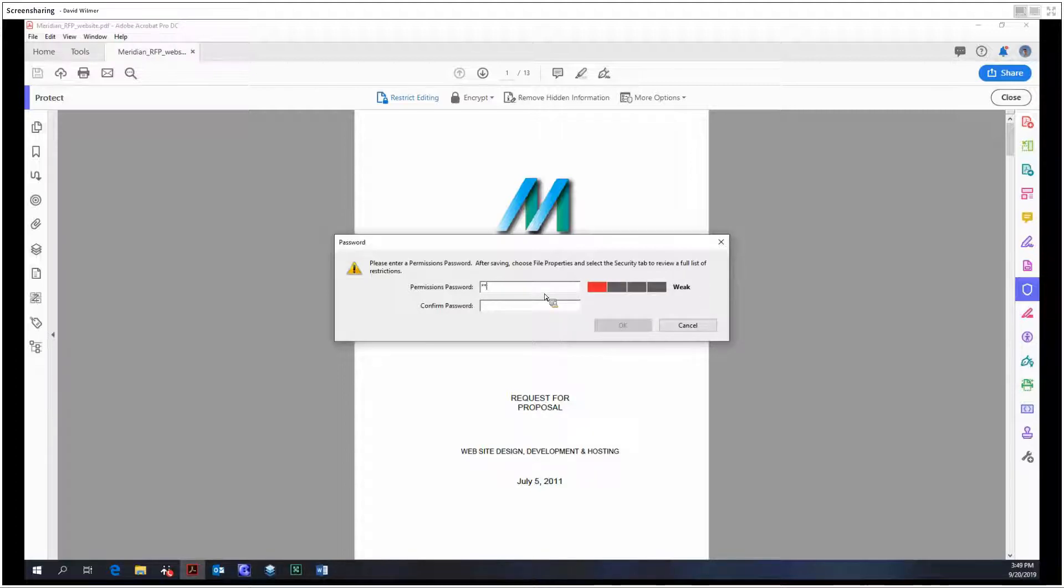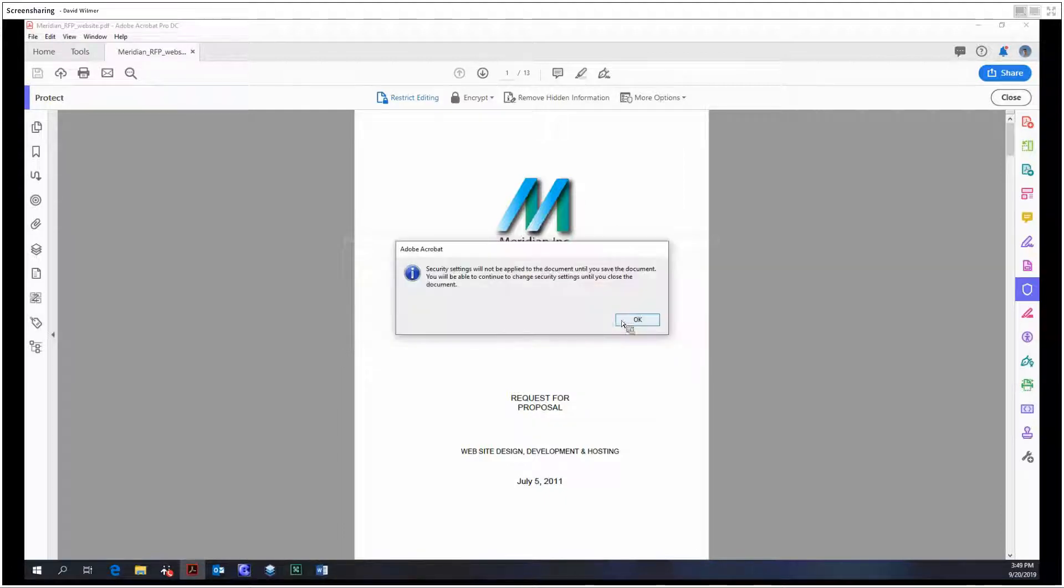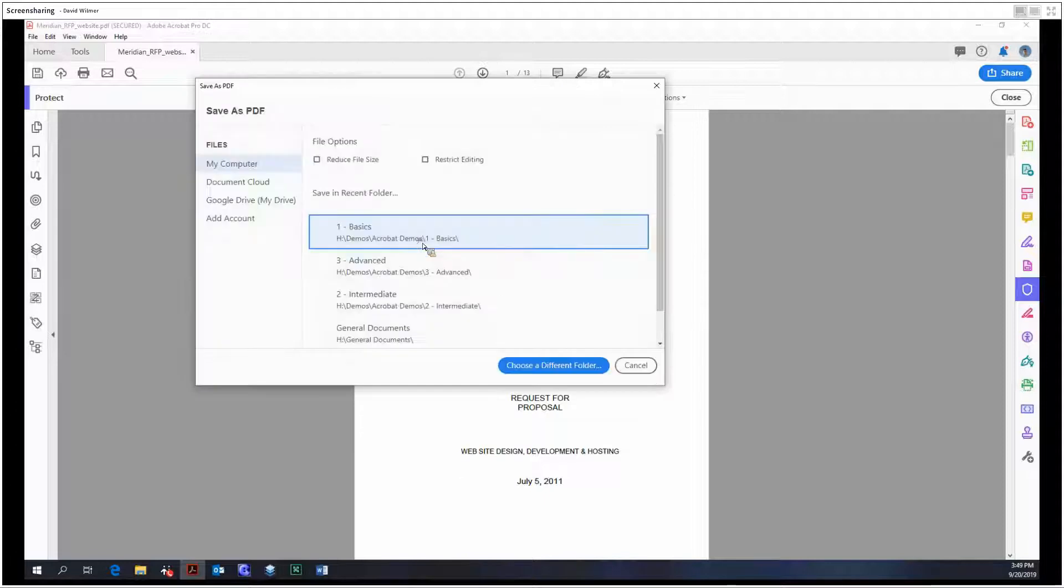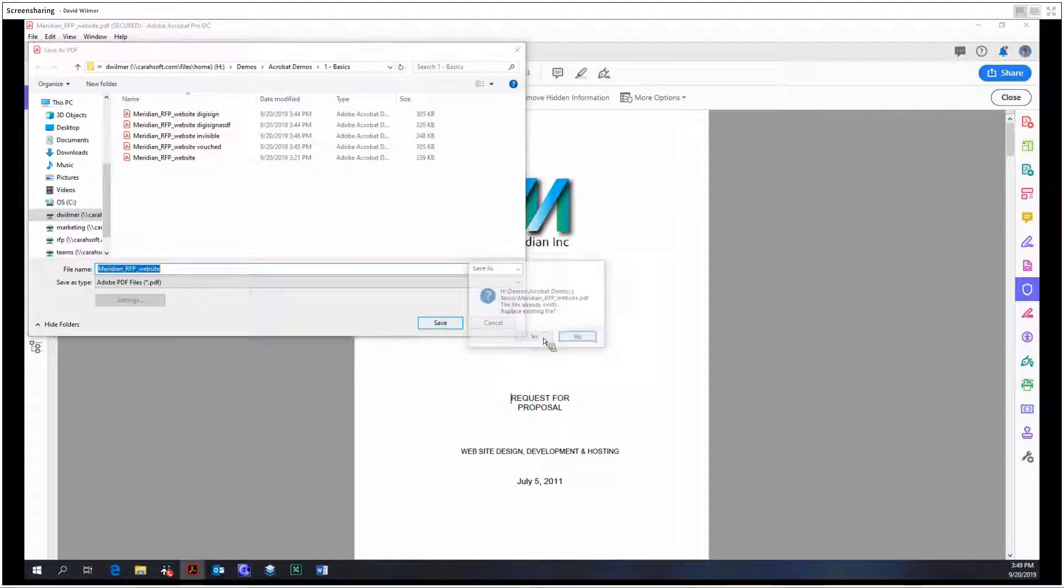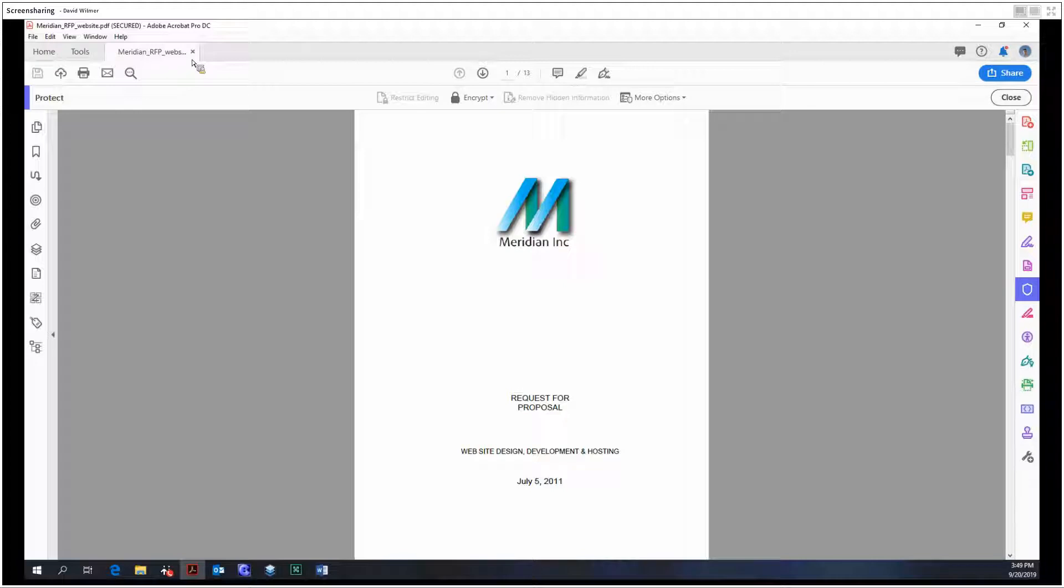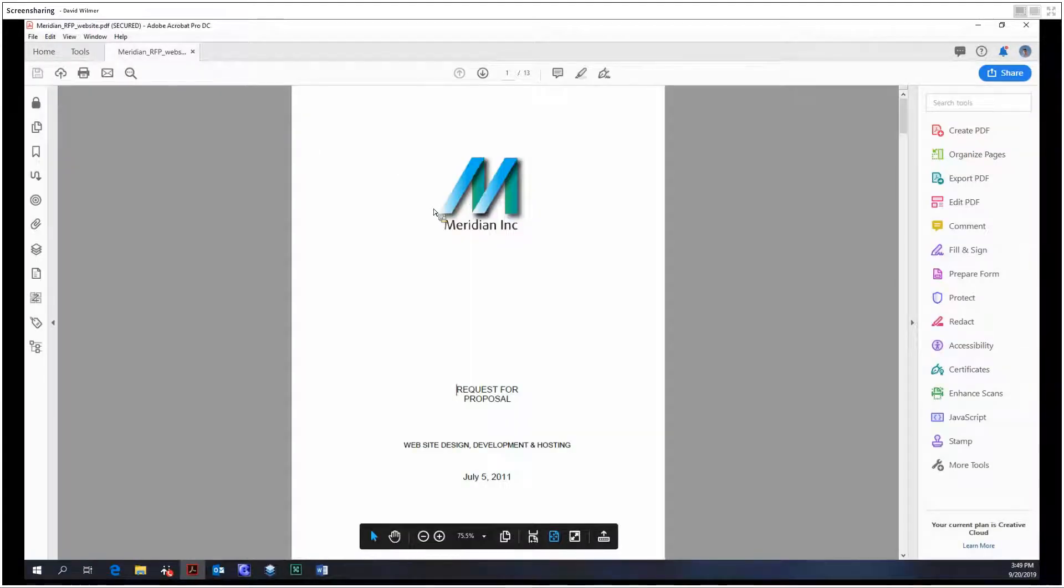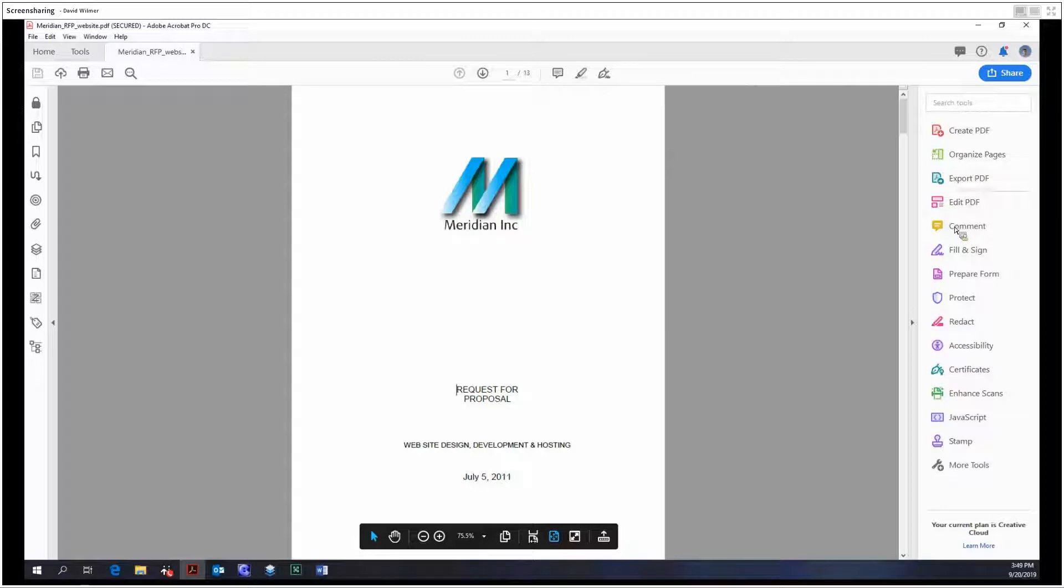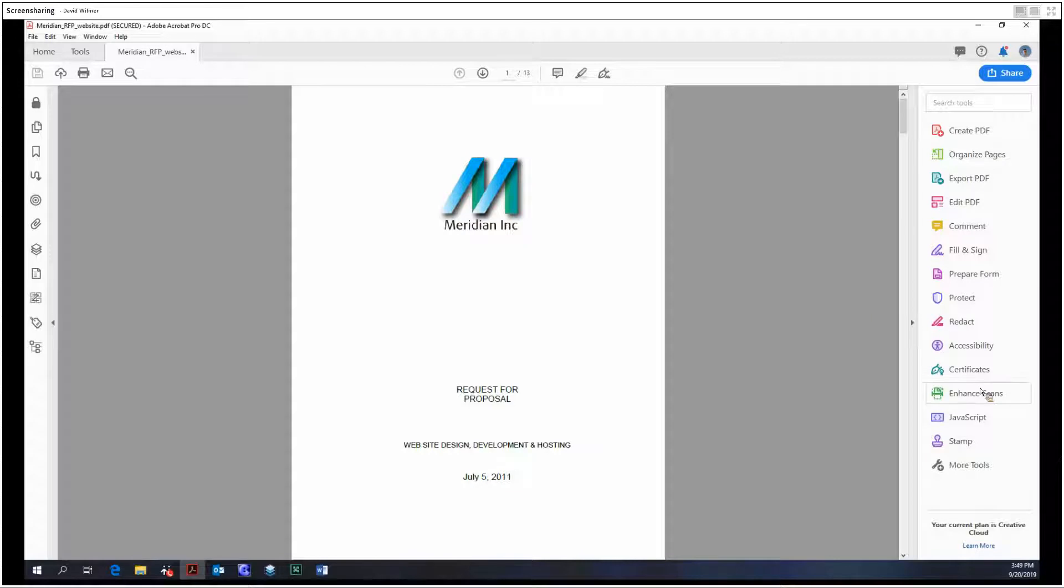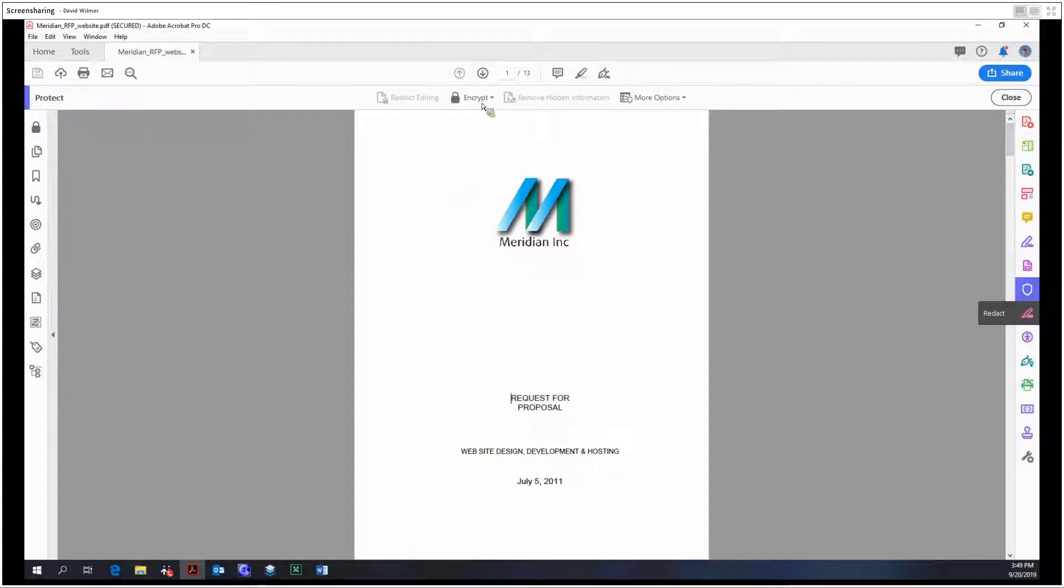We're just going to make this Adobe. And we got to apply our security settings by saving. So we're going to close this out and then try to reopen it. And as you can see, we're not prompted for a password. Only if you try to edit the permissions would you need to be prompted for a password. Let's move on into protect.